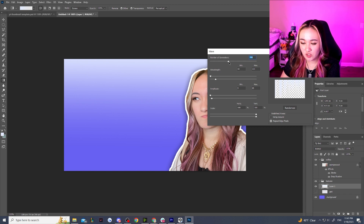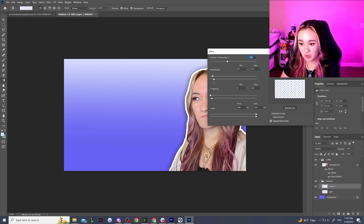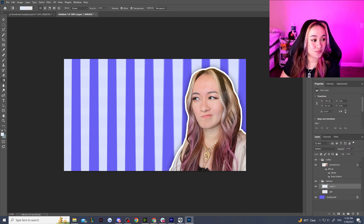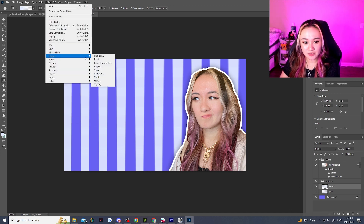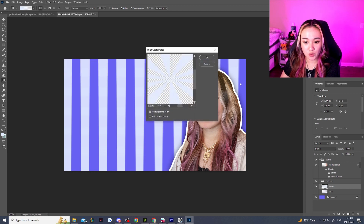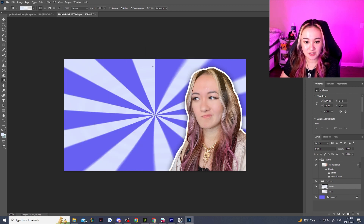We're going to add a gradient in whichever direction you'd like, going about halfway. Then go under Filter > Distort > Wave. Fiddle with this — if you change the number of generators and the wavelength, it will turn into vertical bars. It might be easier with a darker color so it shows up better, but if you fiddle with it enough it will make a whole bunch of vertical bars.